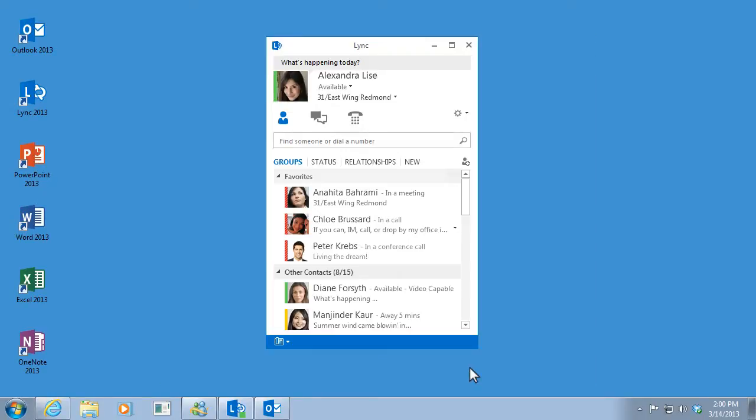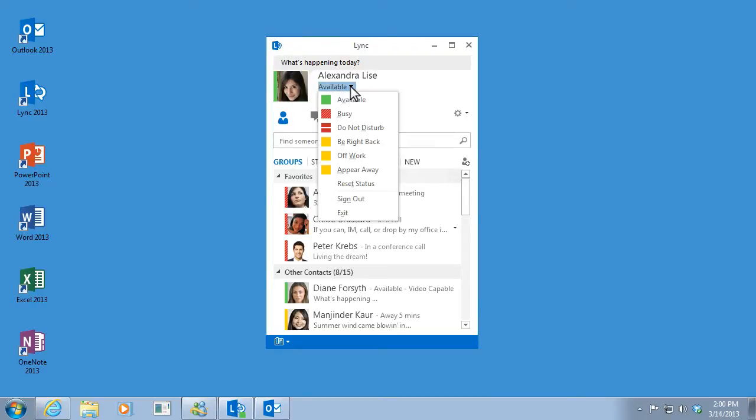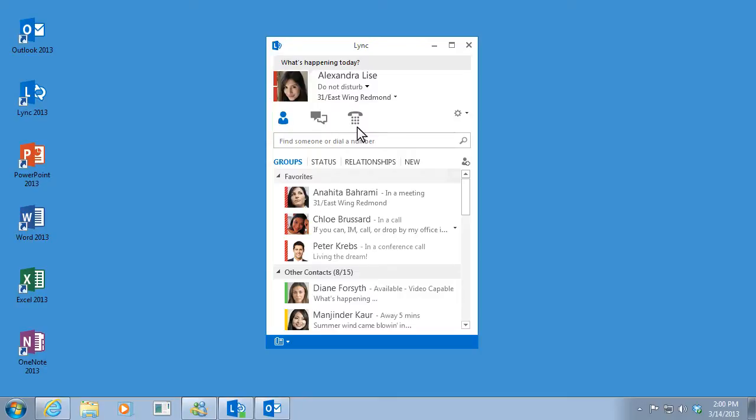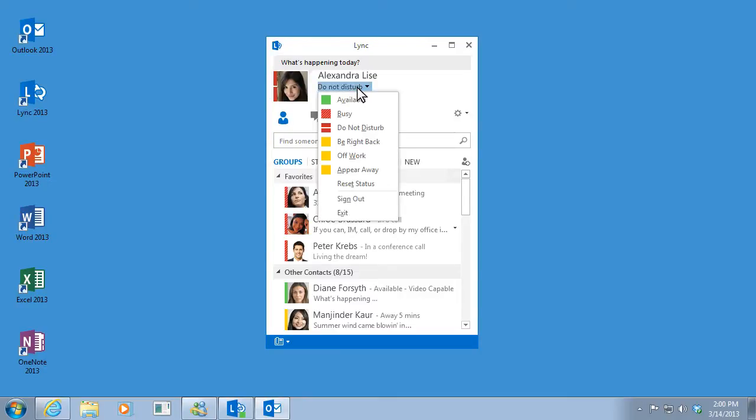I can also set my status manually. For example, when I'm under a deadline, I set my status to Do Not Disturb, so only contacts who are in my workgroup can contact me. Of course, I need to remember to reset it manually as well.